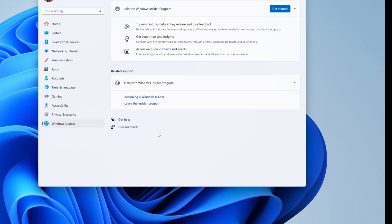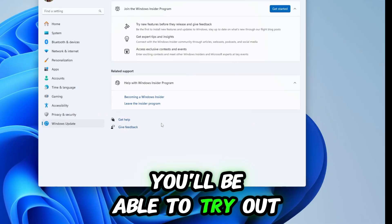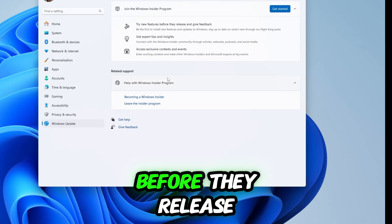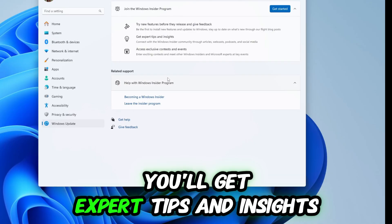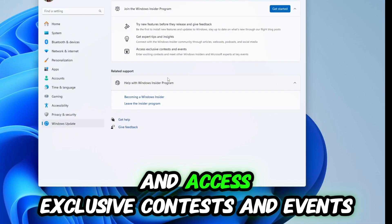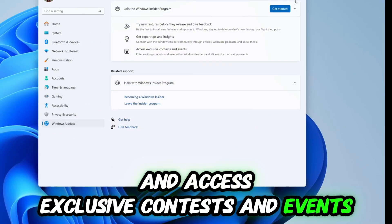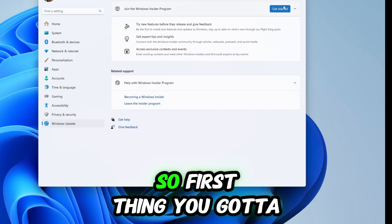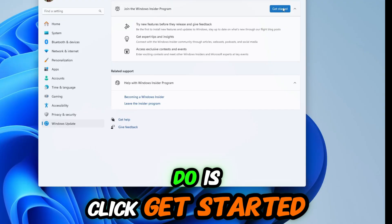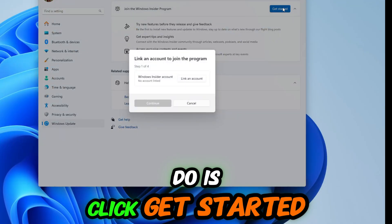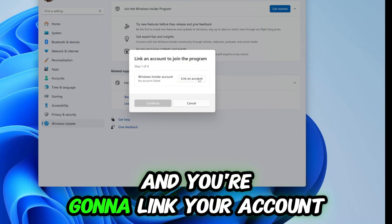You'll get expert tips and insights and access to exclusive contests and events. So first thing you got to do is click get started and you're going to link your account. Once you've linked your account, you're going to choose the insider channel.